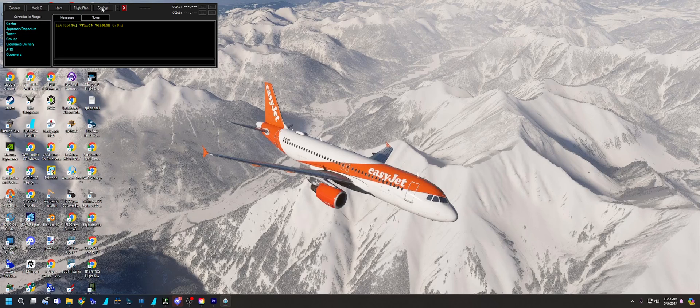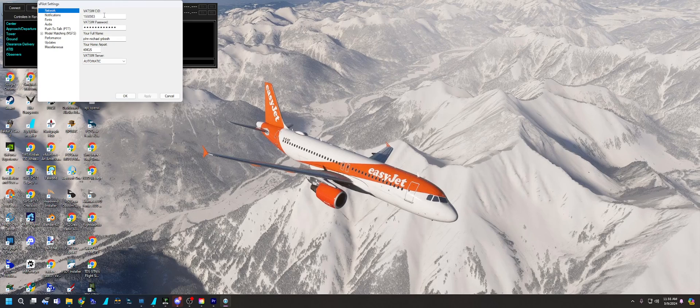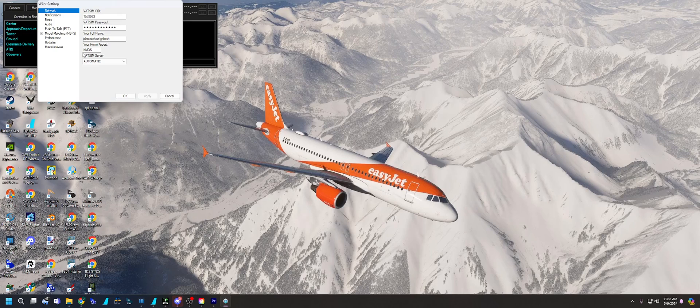You'll plug in your thing. You want to make sure that your settings have your VATSIM ID in, your VATSIM password, your full name, your home airport. They just want it for profile purposes.